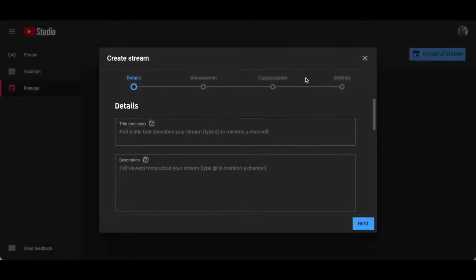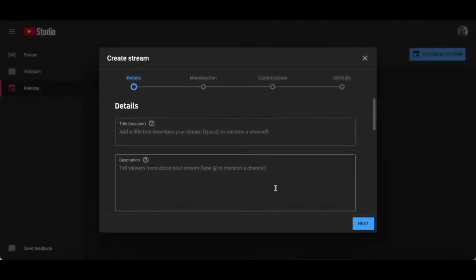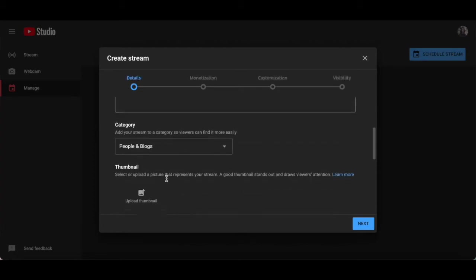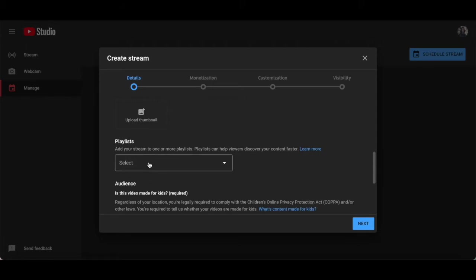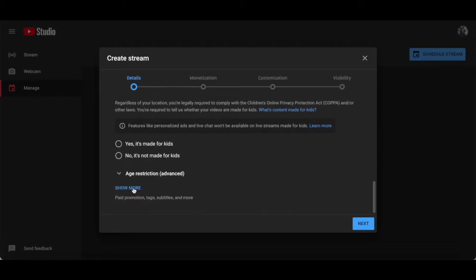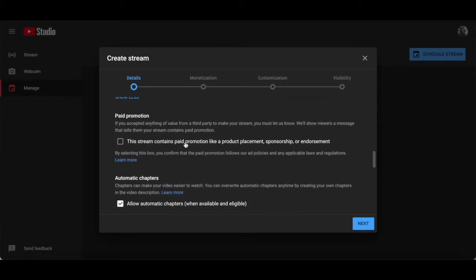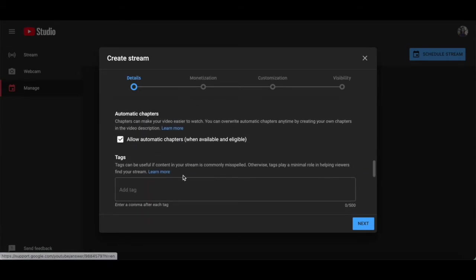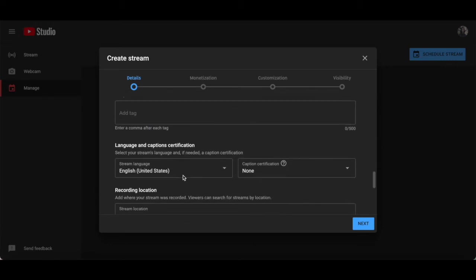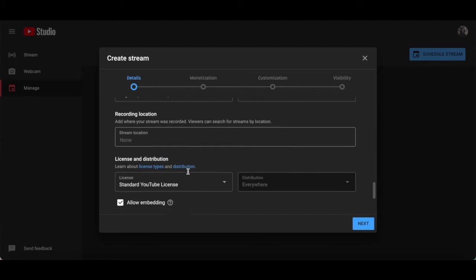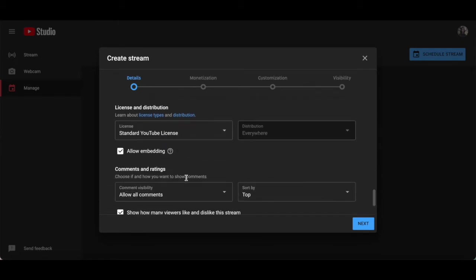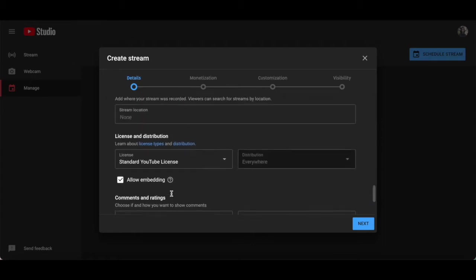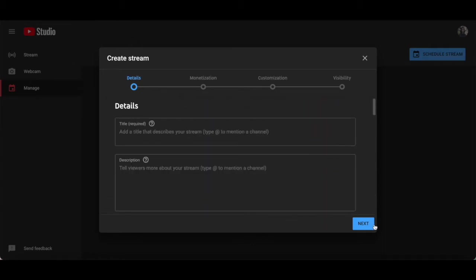A create webinar stream pop-up will appear asking you to fill out your webinar details, which is just like the details you fill out for a regular YouTube video. This includes your webinar title, description, category, thumbnail, playlists, audience, and you can even click on show more to add paid promotion settings, automatic chapters, tags, set the language and caption certification, recording location, license and distribution, comments and ratings, as well as giving. I'll go ahead and fill out those details and click on next at the bottom.